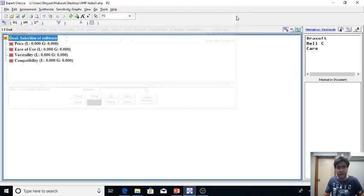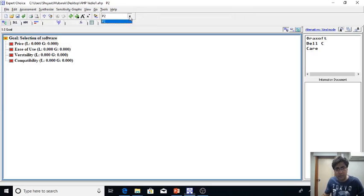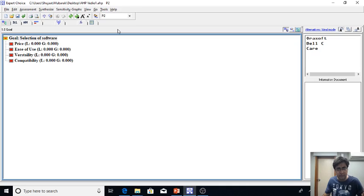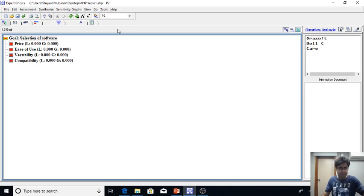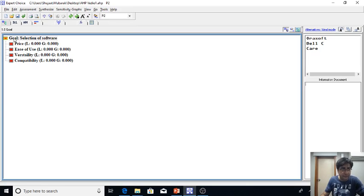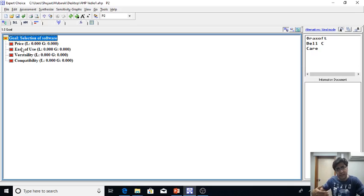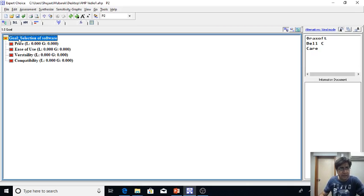In the first video we selected the number of experts to whom we are getting responses. We just click here at P2 which is our expert and then we are getting his response. So I put here P2 and then I go to assessment. While doing comparing the criteria with each other, please remember that you have to put your cursor here at the goal.